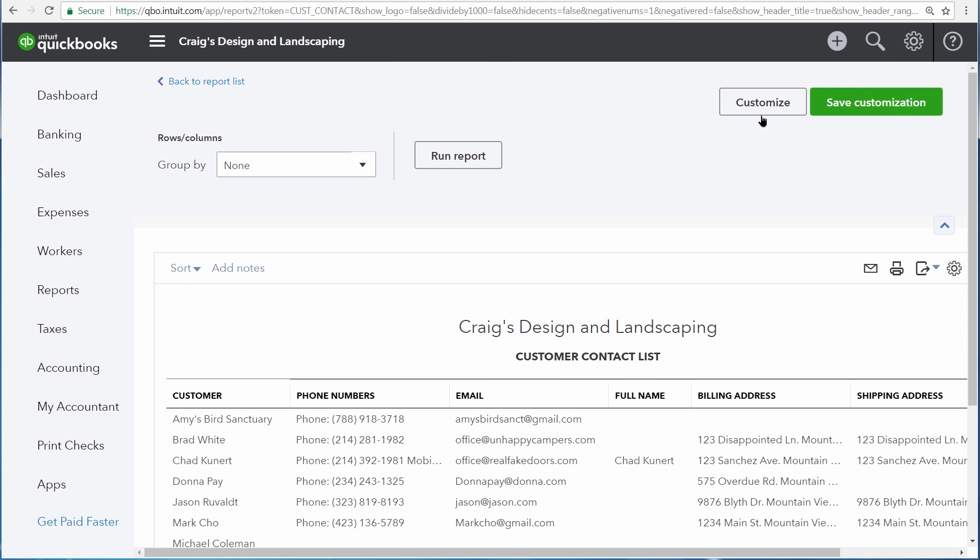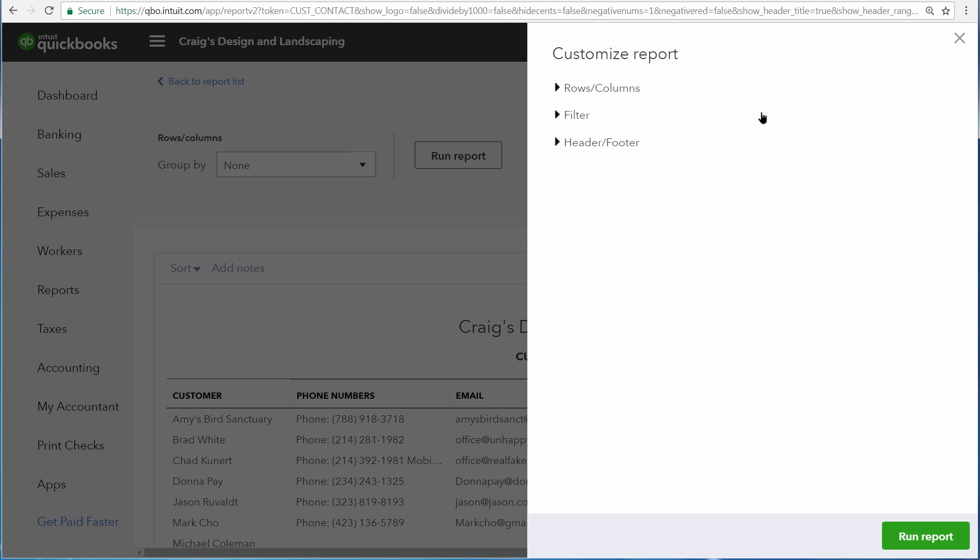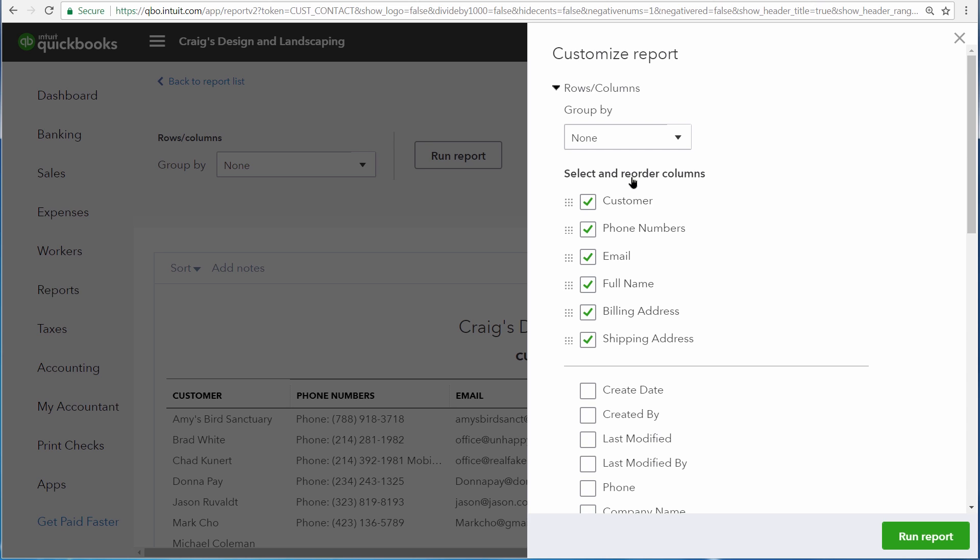While running a report like this, you can also click Customize, and then choose Rows and Columns to actually change the columns. Your choices for columns are going to be dependent upon the report that you're running. So if you're running a list report that details information about transactions, you're going to see columns here that are for information that you would see normally on transactions. Whereas right now, we're seeing information that has to do with our customers.